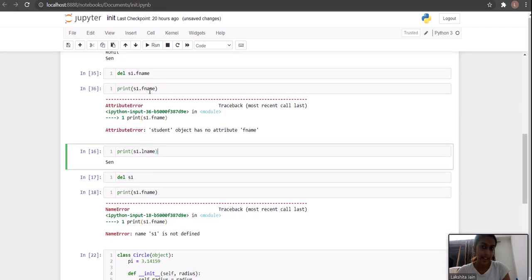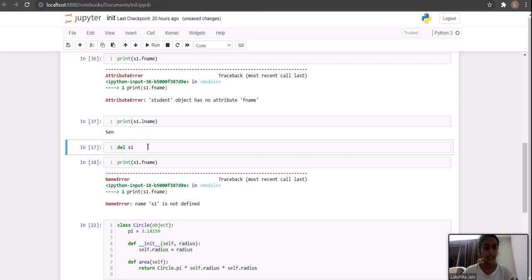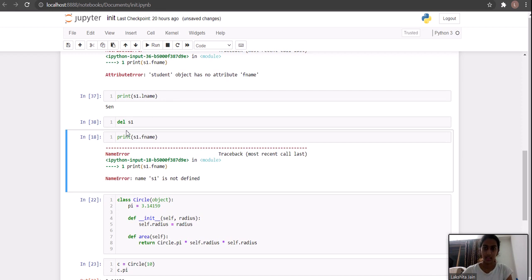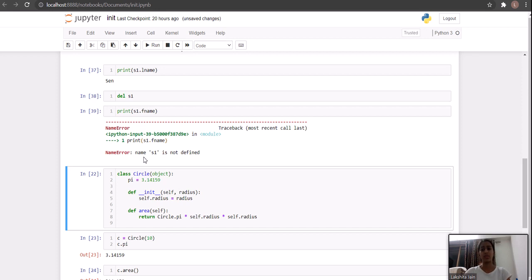I deleted f_name only, and if I run for l_name it still runs fine. Now what I am doing is deleting the entire object using the same keyword del. Let's run it — yes, the s1 object is deleted. Now if you try to print s1.f_name or s1.l_name it will show an error that name s1 is not defined, because we have deleted it.